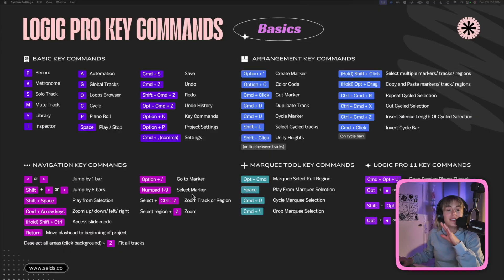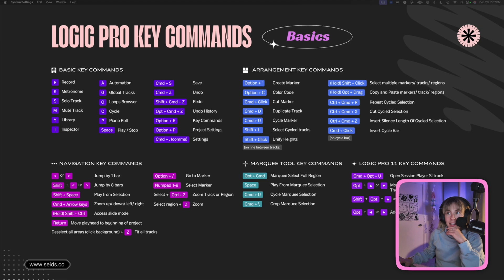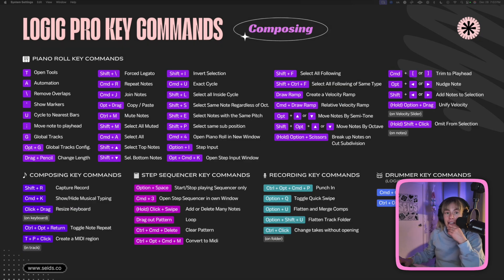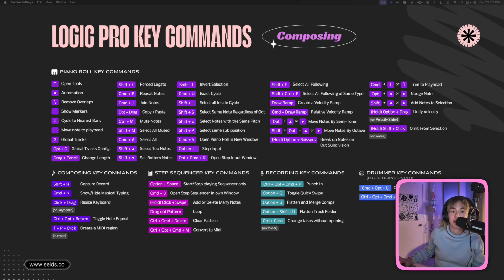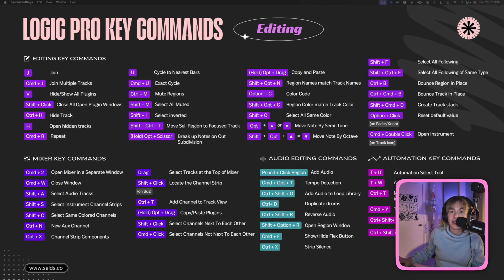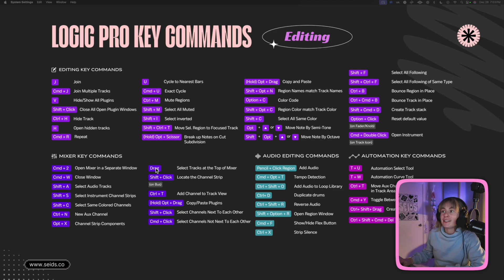One last thing I wanted to show you: I created these desktop wallpapers with Logic Pro tips. There are three sets, and each one has two sizes — a bigger size if you want larger icons, and a smaller size. I did a basics one, a composing one, and an editing tricks one. So if you have two screens, you can put them on two screens. I've made these things so you can make music faster.